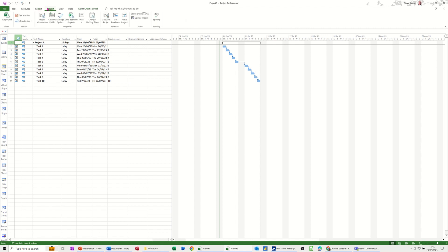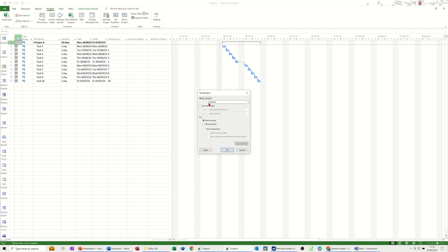So I'll go to the project tab, set baseline, no baseline set. So I'm going to set a baseline. So that's the plan. Now I've got a baseline.